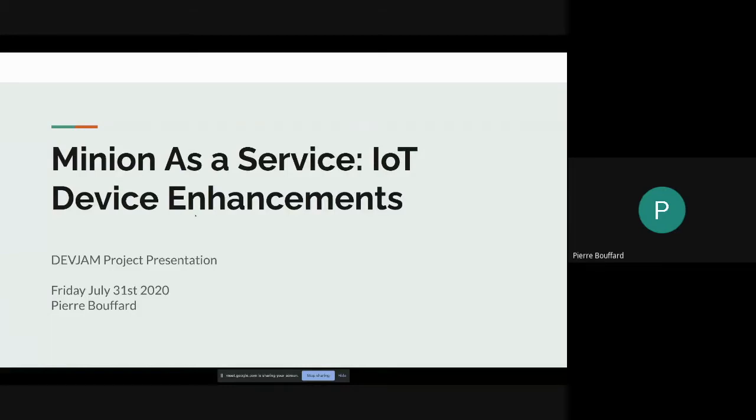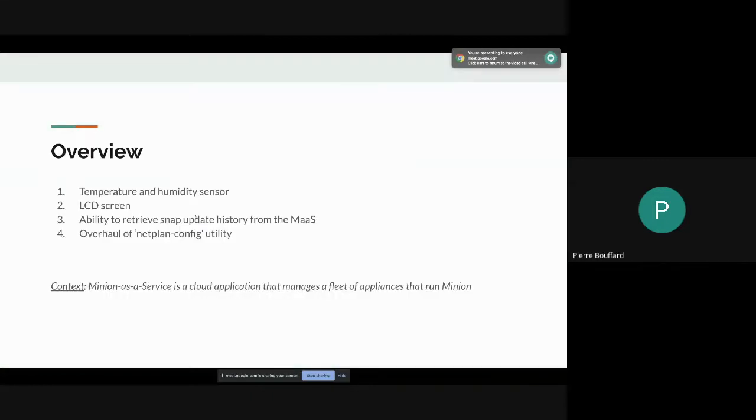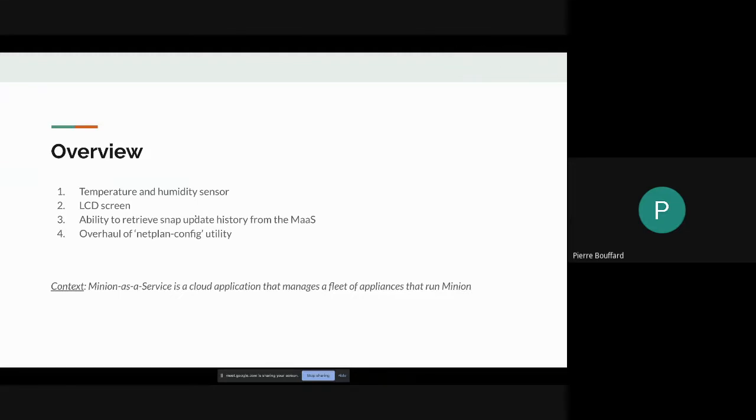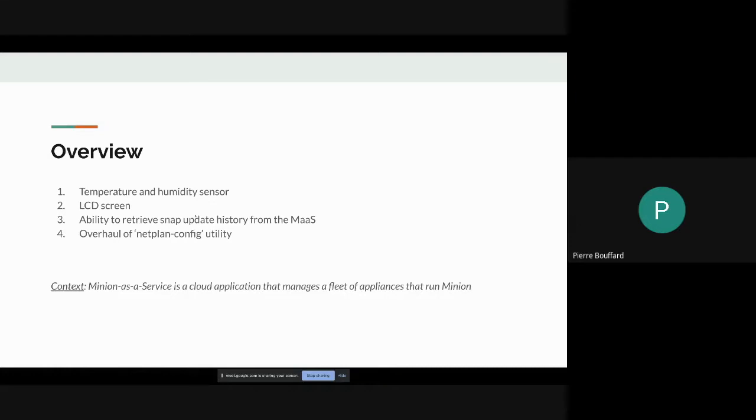The preview into Minions of Service continues with my presentation here. Just to add a little context, Minion as a Service at a very high level is a cloud application that manages a fleet of appliances, and these appliances run an instance of Minion. The idea is that it makes setting up a Minion quite easy, so you won't have to go into the craft shell and things like that. My project is broken into four pieces.